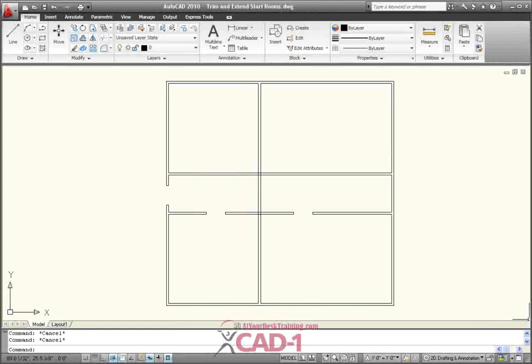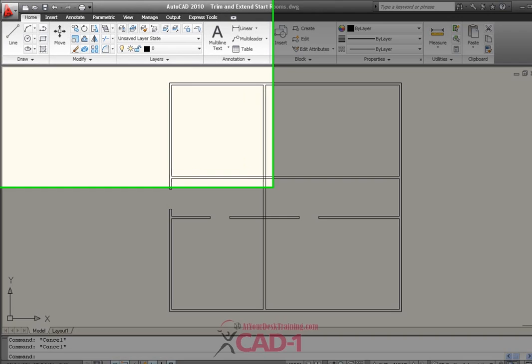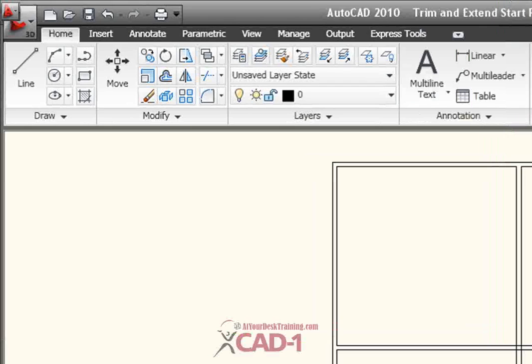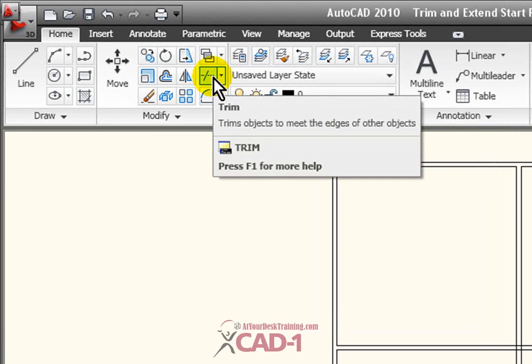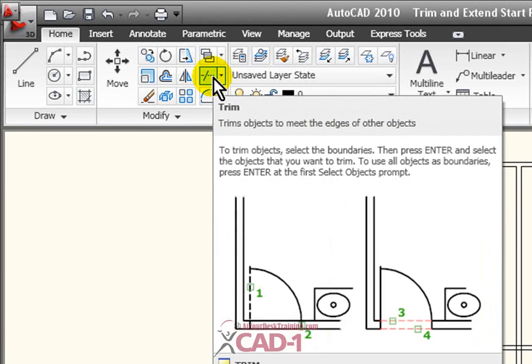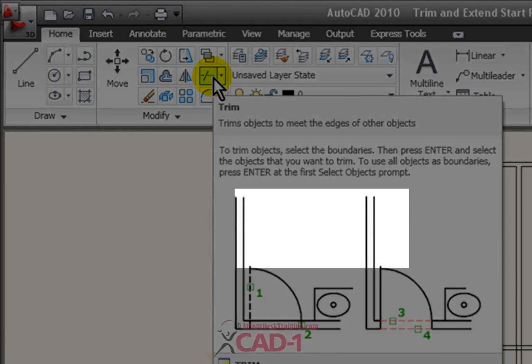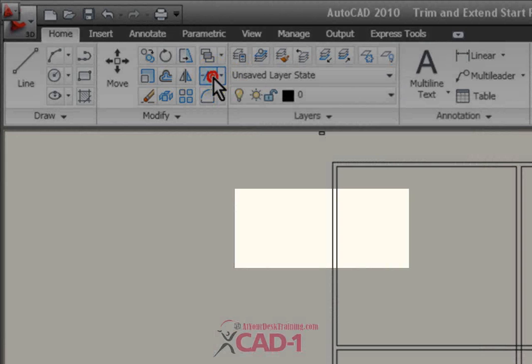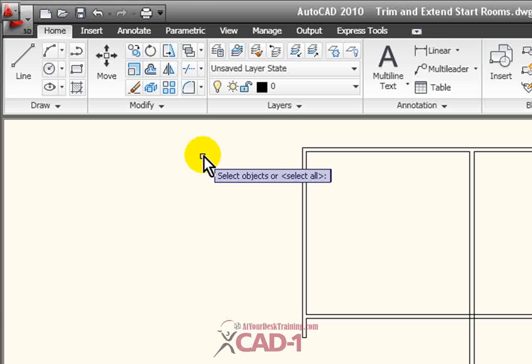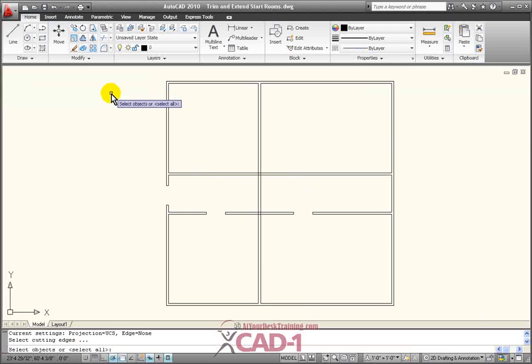I start by using the Trim command. The Trim command is found under the Home tab on the Modify panel. I select Trim and now it's asking me what do I want to use for my cutting edges. The command line gives me the options to select all. I simply hit Enter and I select them all. And now I can come through and I can start trimming out the line work that's incorrect.